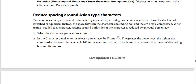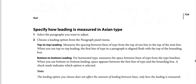Steps for Tsume: Step number one — select the characters you want to adjust. Step number two — in the character panel, enter a percentage value for Tsume. The greater the percentage, the tighter the spacing between characters. At 100%, the maximum value, there is no space between the character's bounding box and its EM box.